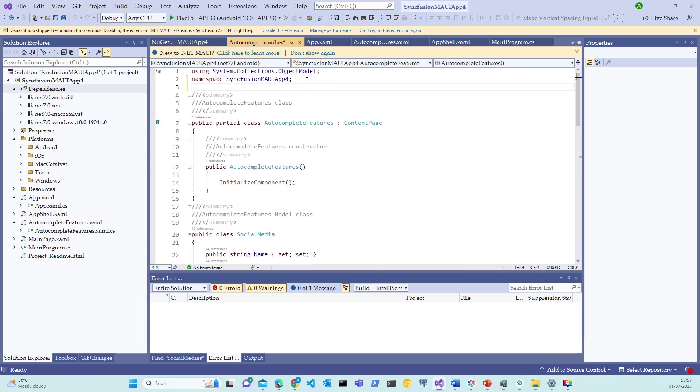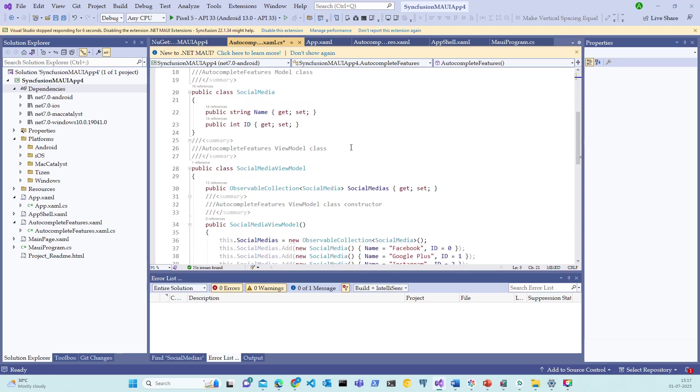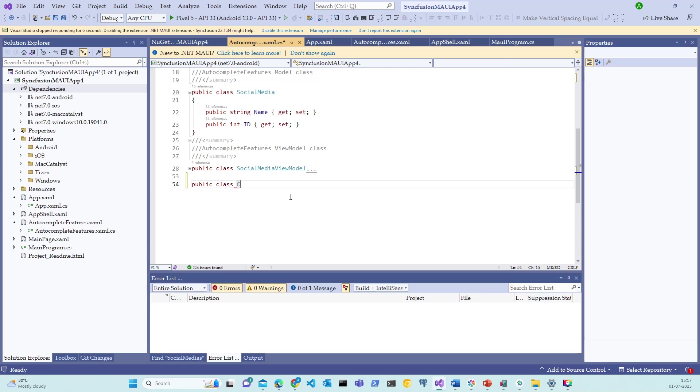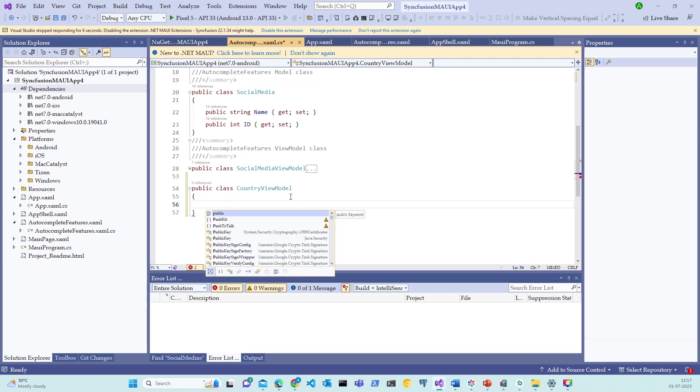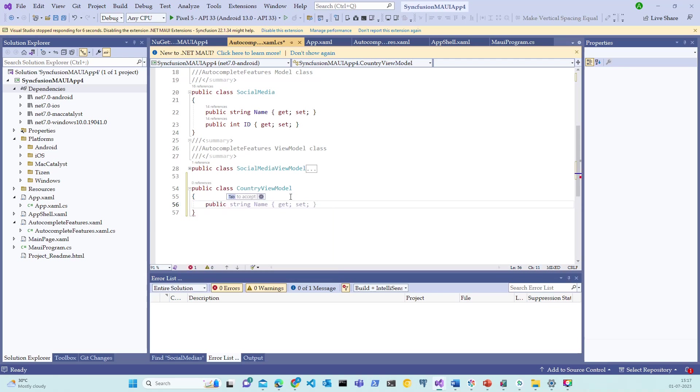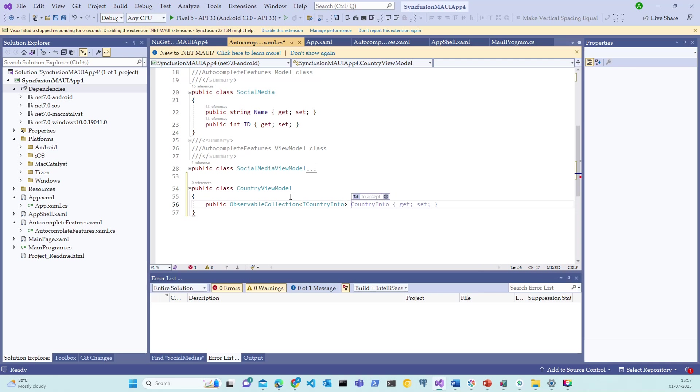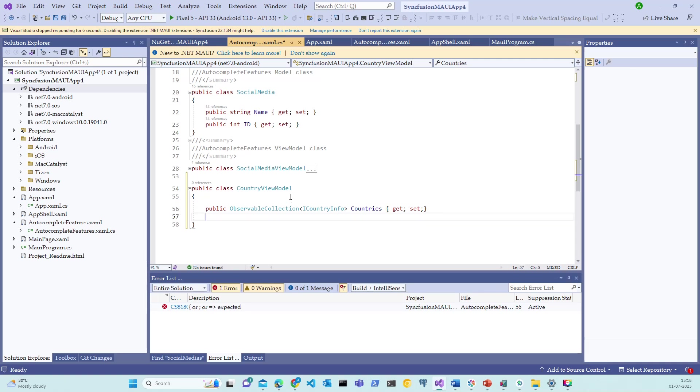Let me switch back to the code and start adding relative code to make this package working. Let's use the package using Mega.Country and let's create a public class similar to the social view model. Let me create another class called public class CountryViewModel. And let's create a public property with an observable collection of ICountryInfo and let's name it as Countries.